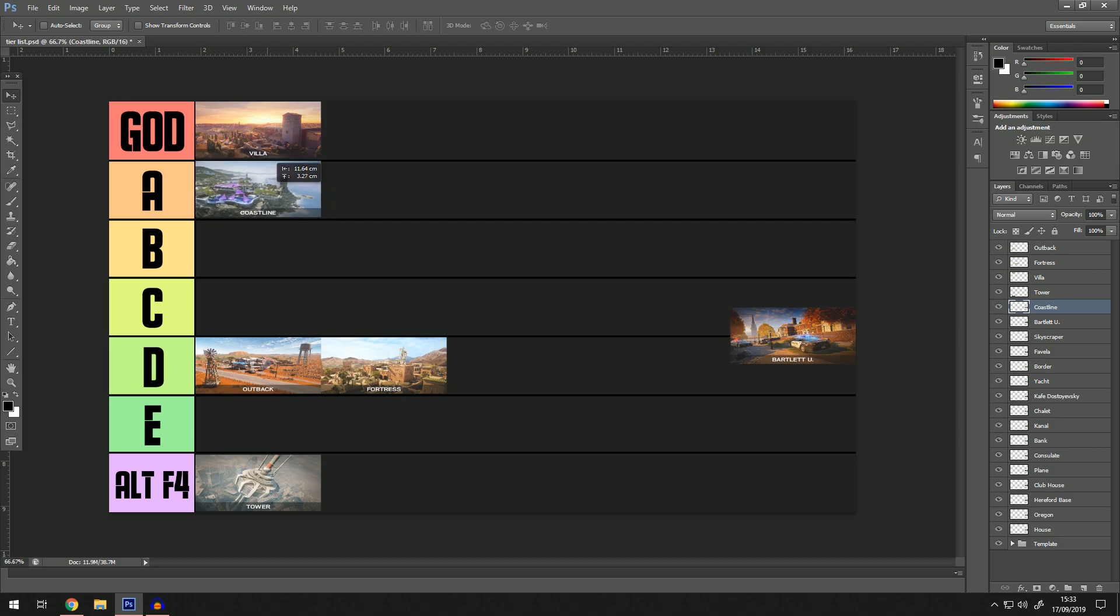Coastline - A. It doesn't really reach the god tier just because I feel like Coastline is very attacker friendly, which is weird because most maps are defender friendly. But I don't know what it is about Coastline. I like the layout. I like how you can get on the roof and watch around pretty much the whole of upstairs, which is probably why it's so attacker friendly.